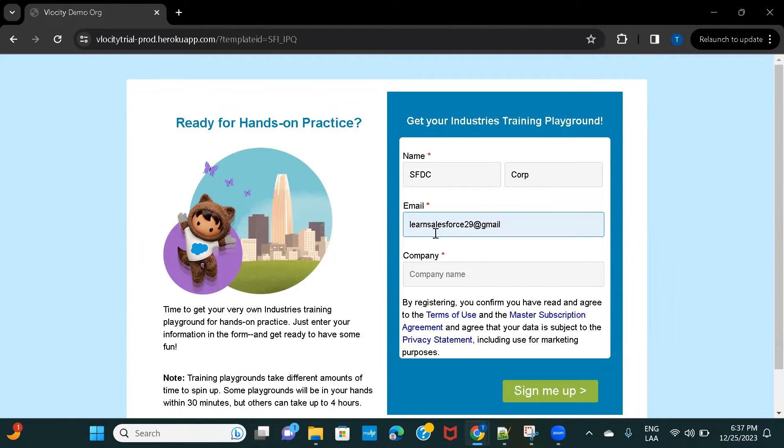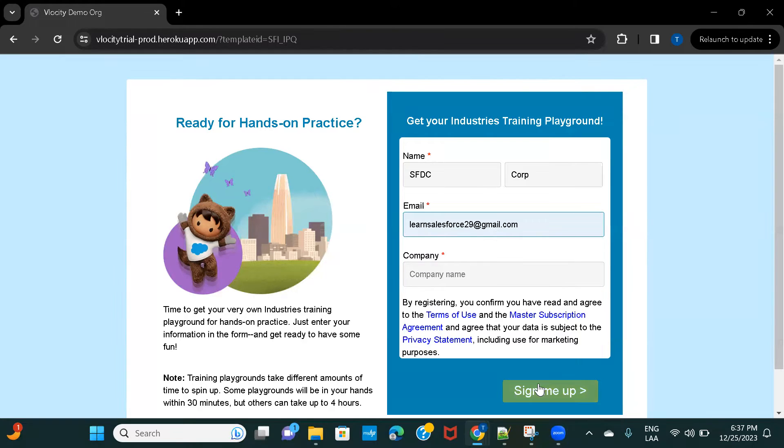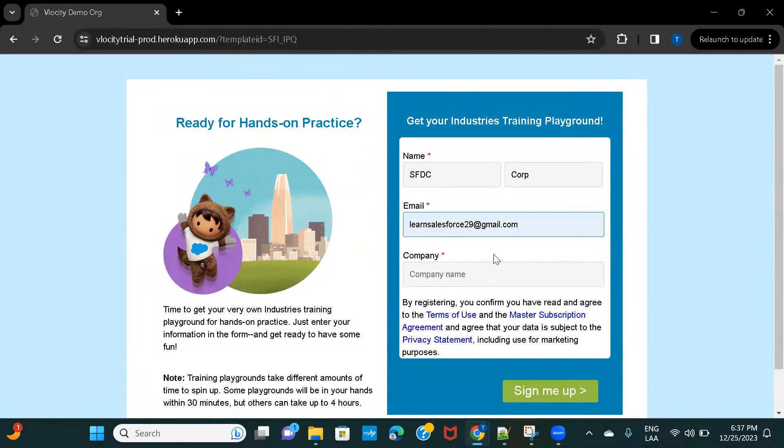Make sure the email address that you give here is valid, because once you fill in all these details and click on sign me up, you will receive an email once the org is created.